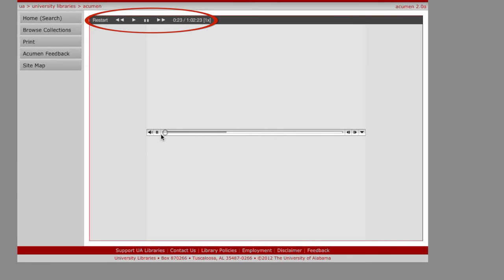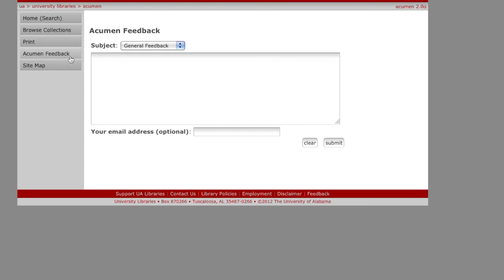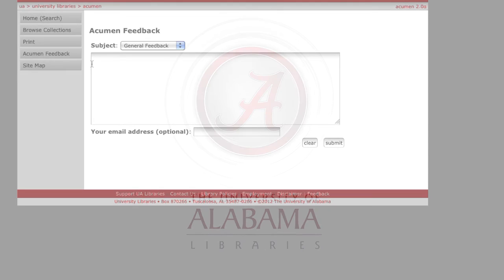Navigation tools are also located at the top of the page. We hope this video has been informative. Please click on Acumen feedback in the navigation tools on the left side of your screen and let us know what you like or don't like about Acumen and what you would like to see here.